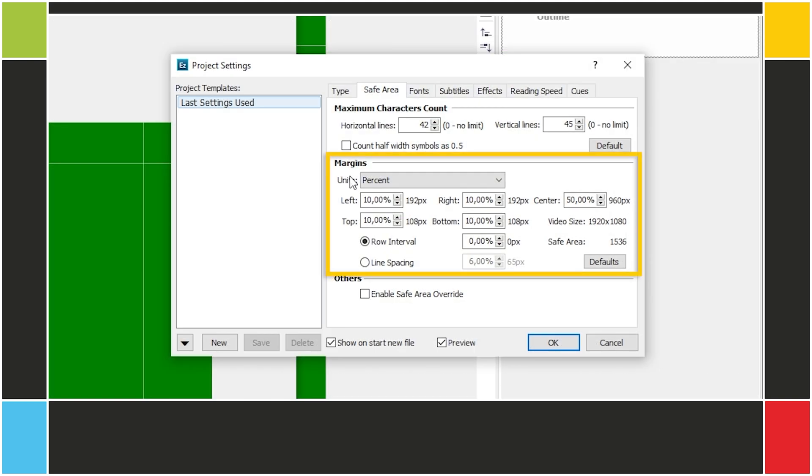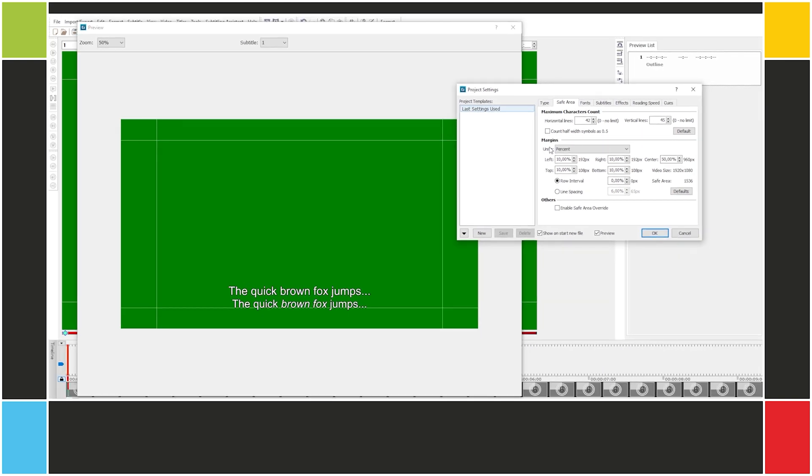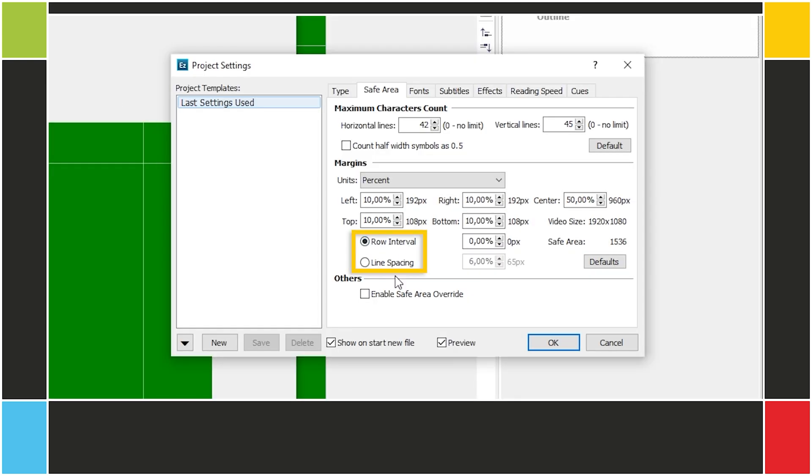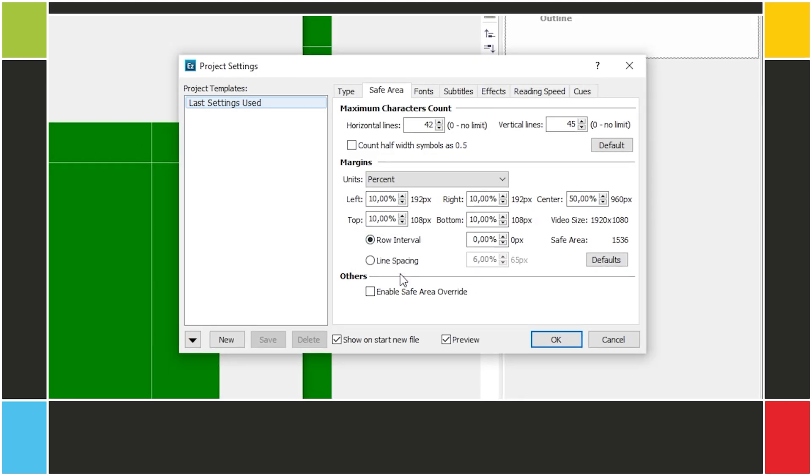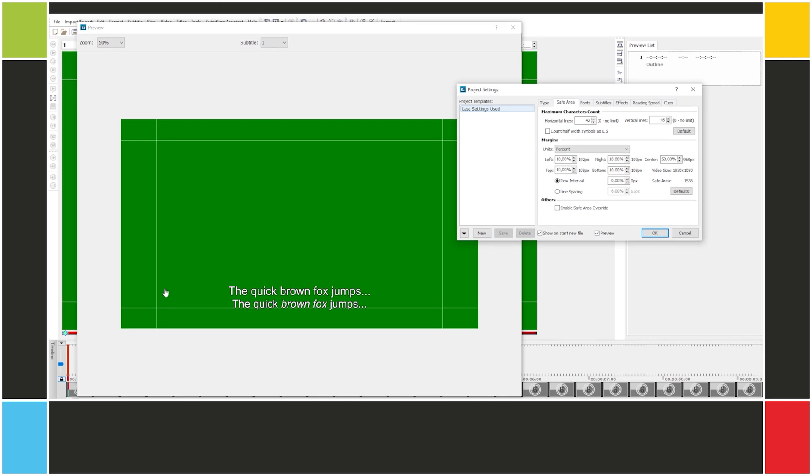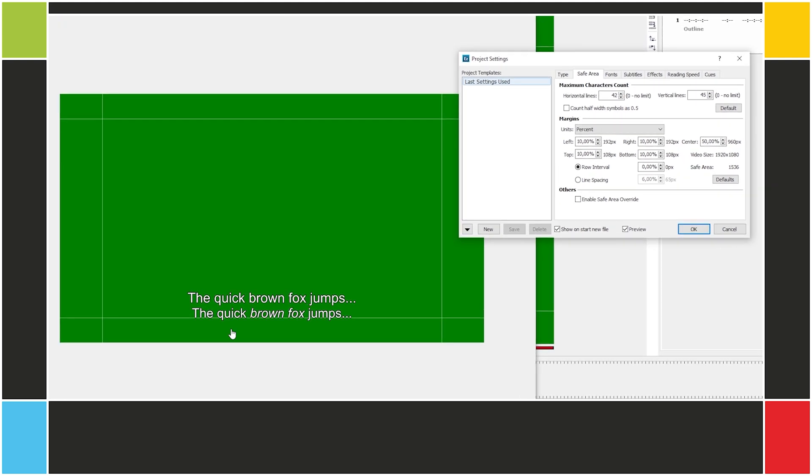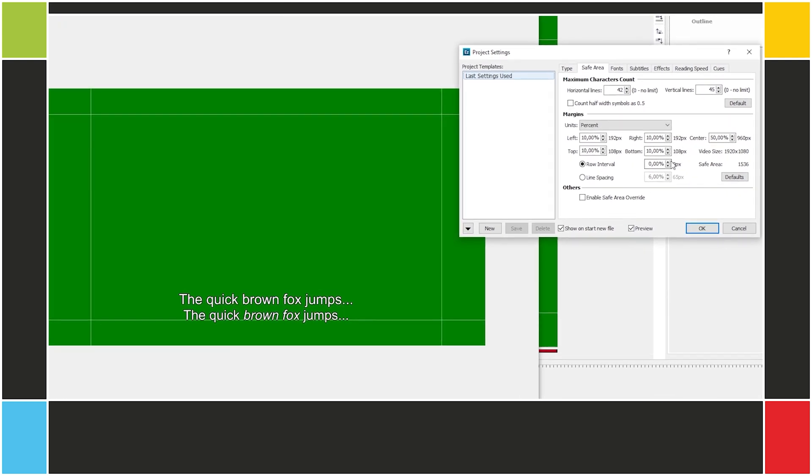Here under Margins, we can configure the position of these four lines that show where subtitles are allowed to appear. Row Interval and Line Spacing are two ways to set the gap between the subtitle lines. You can see in the preview screen how this affects the subtitles visually.